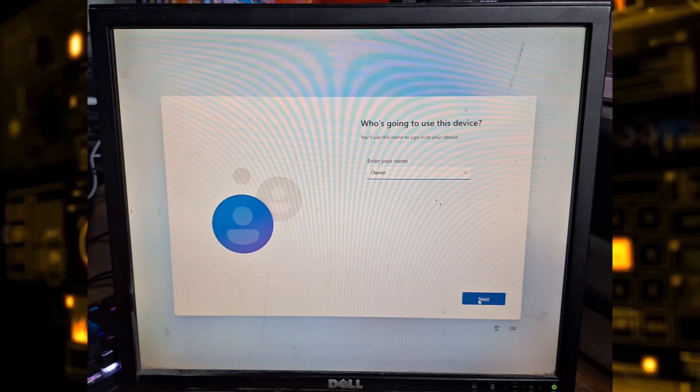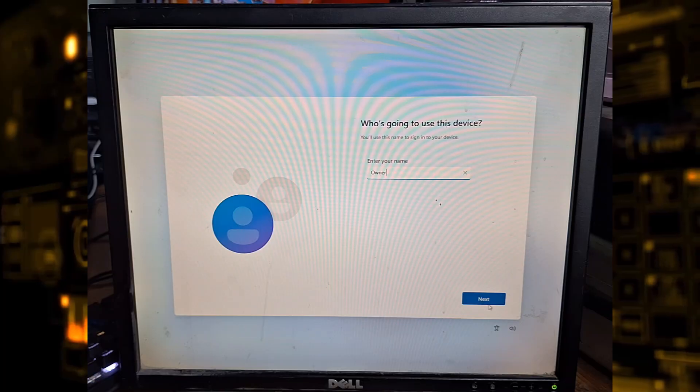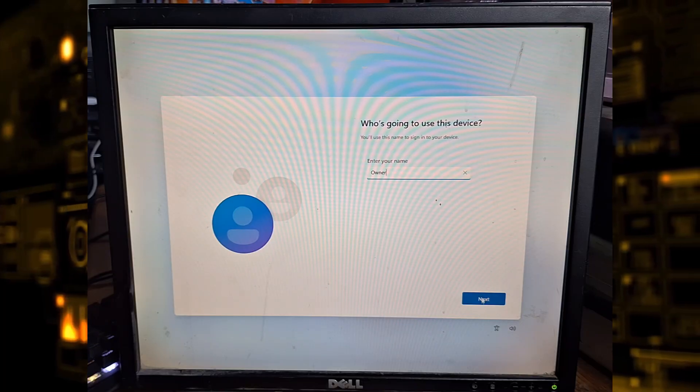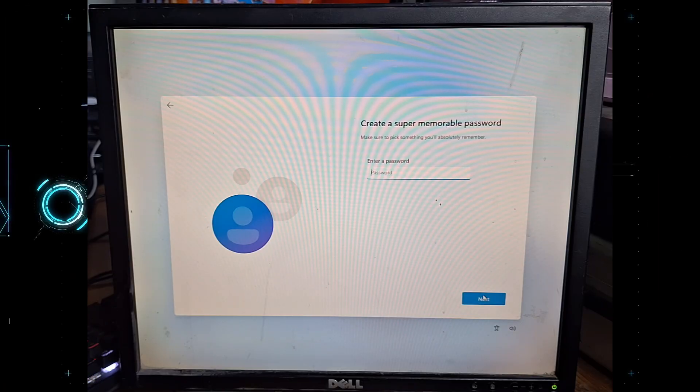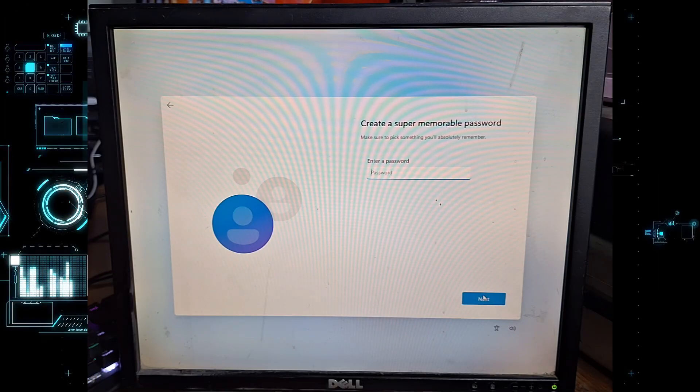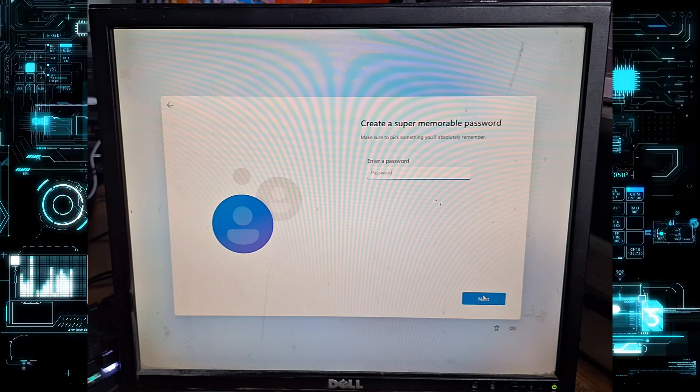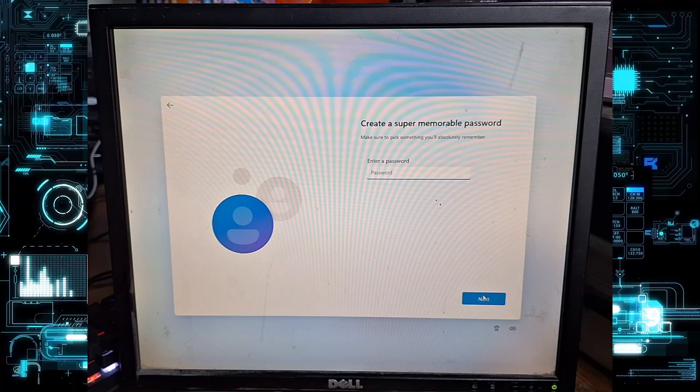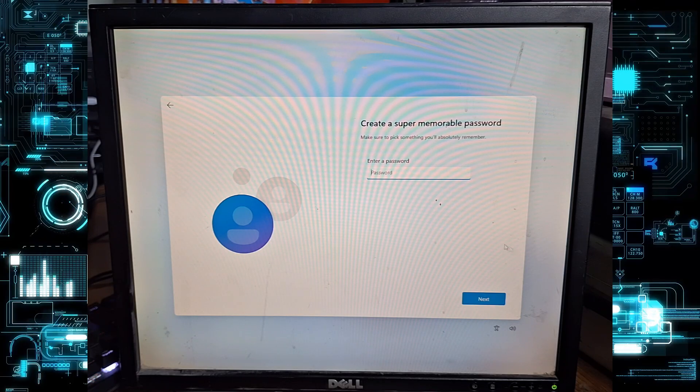Enter a password for your account and click next. If you don't want a password, you can leave it blank and just click next.